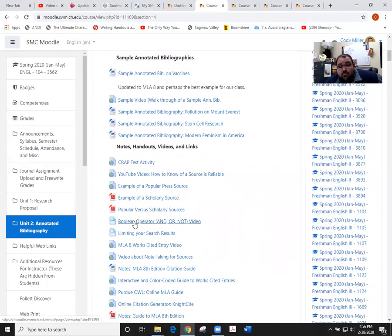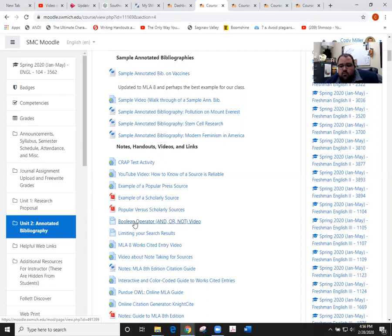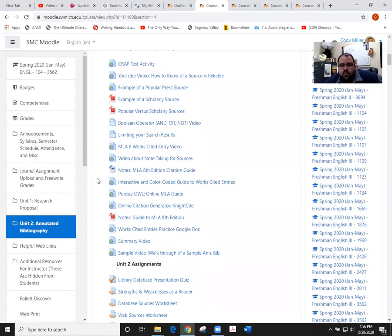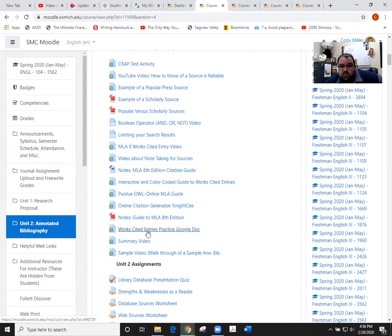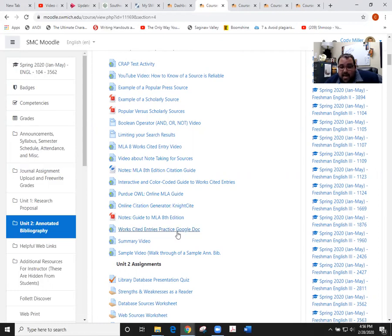We're gonna dive a little bit deeper into summaries as well as annotated bib format and all of that once we get through the works cited stuff. We did cover in class a little bit about this stuff. All the way down to the works cited entry practice Google Doc, and so we'll continue to work on that in class next time because that's kind of how we ended class.